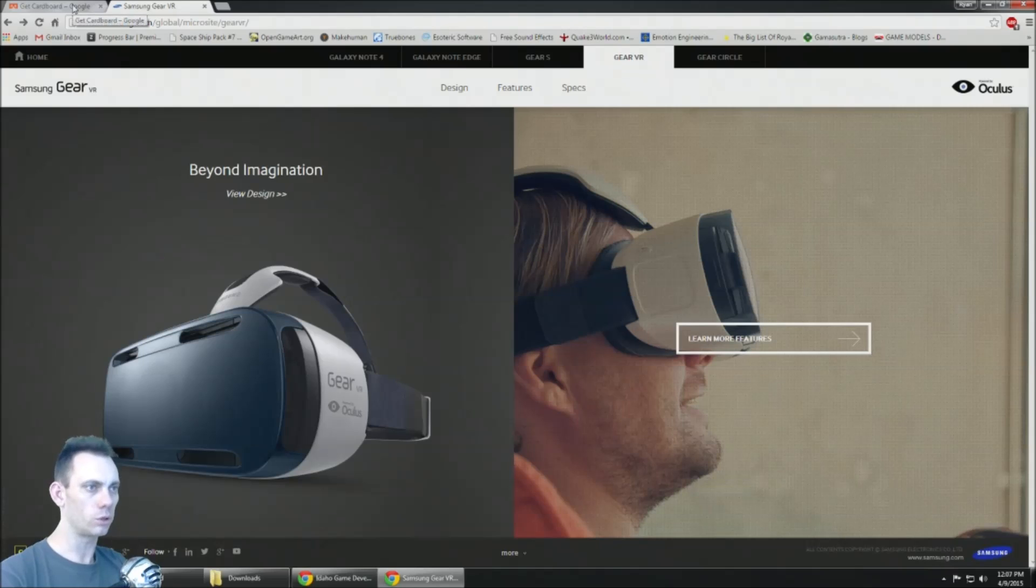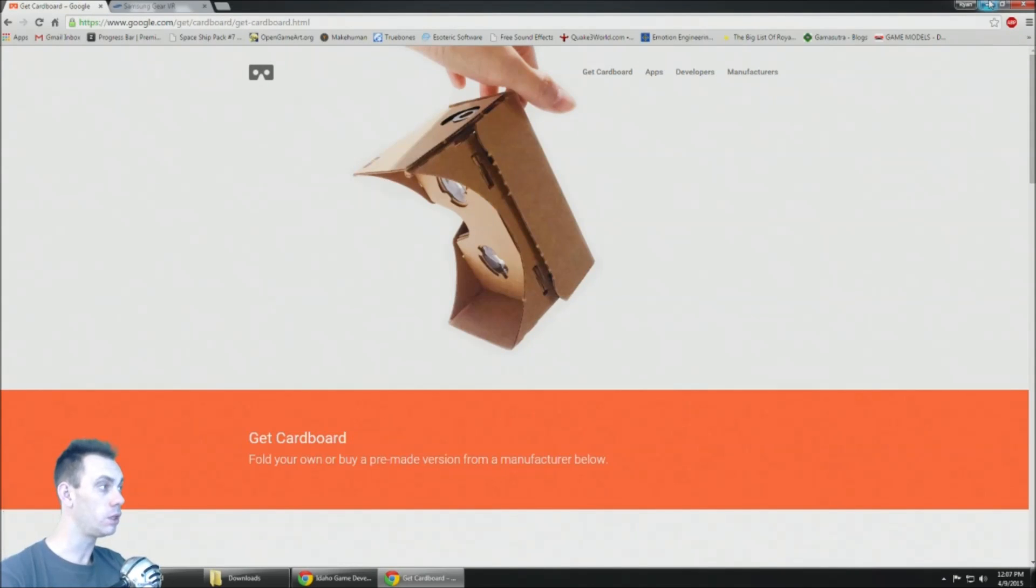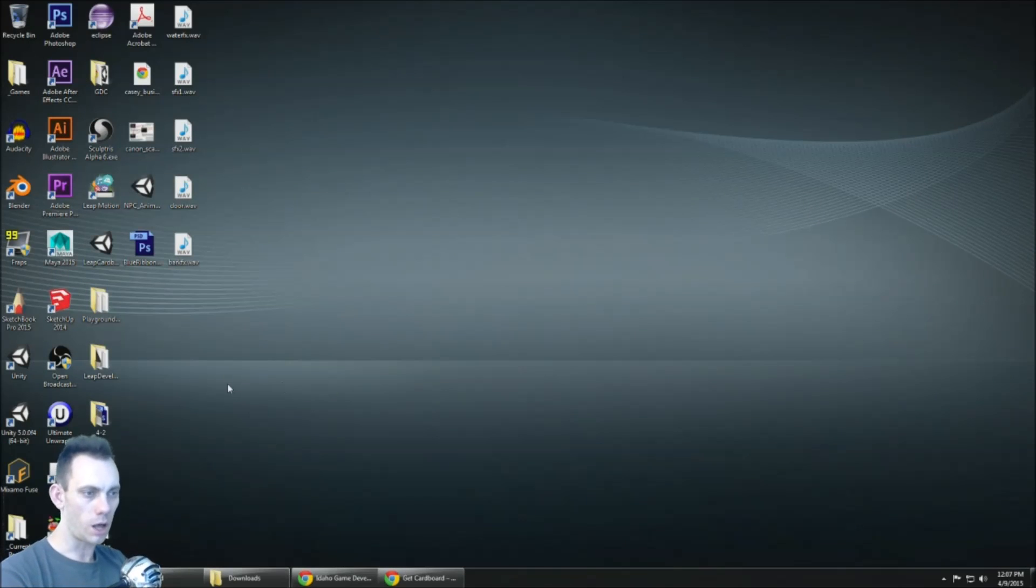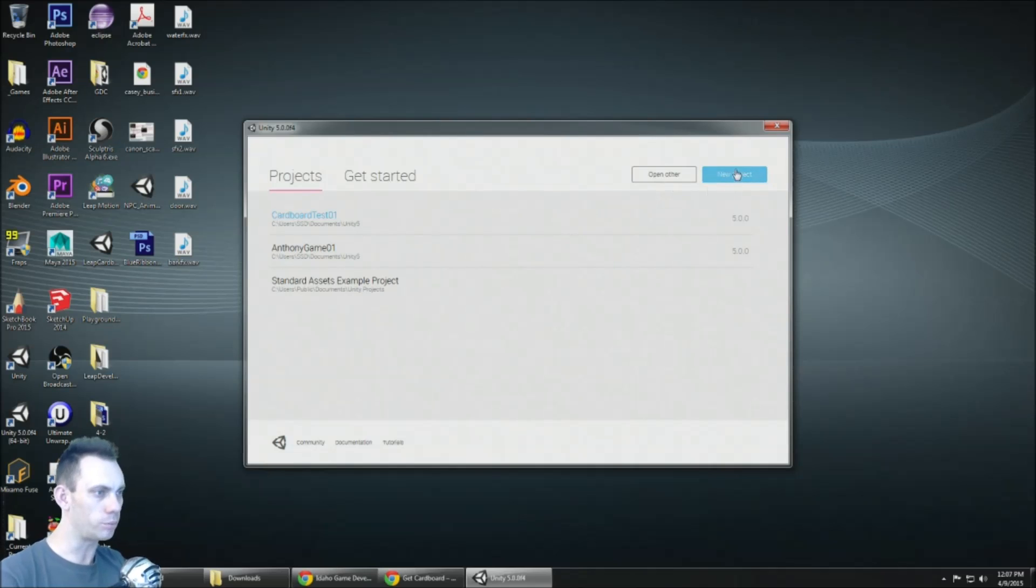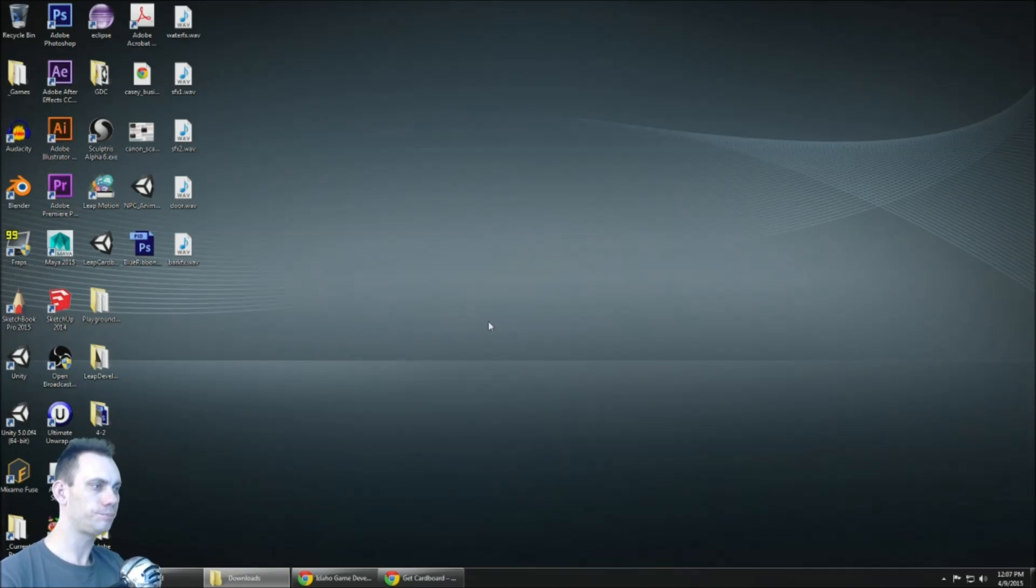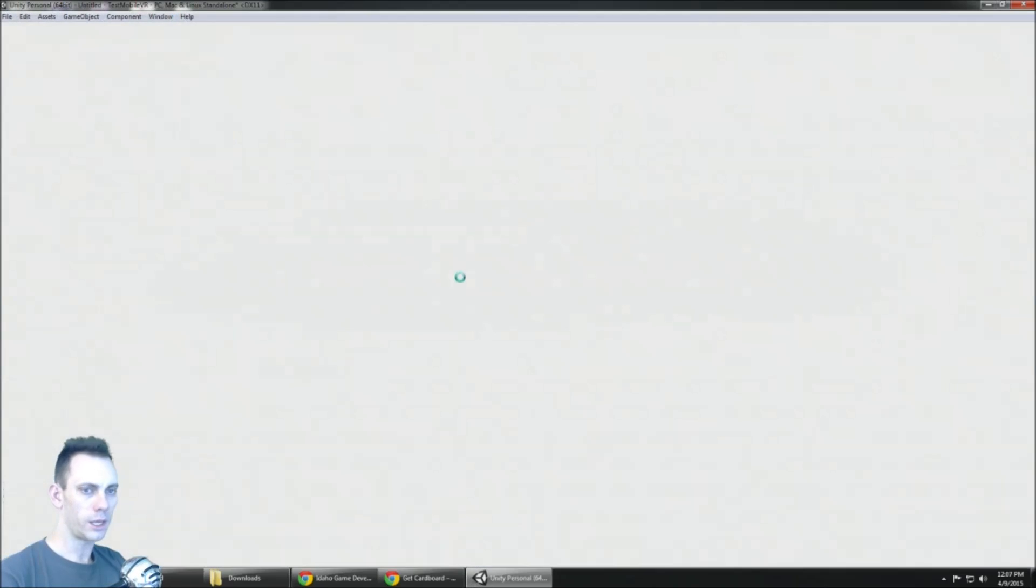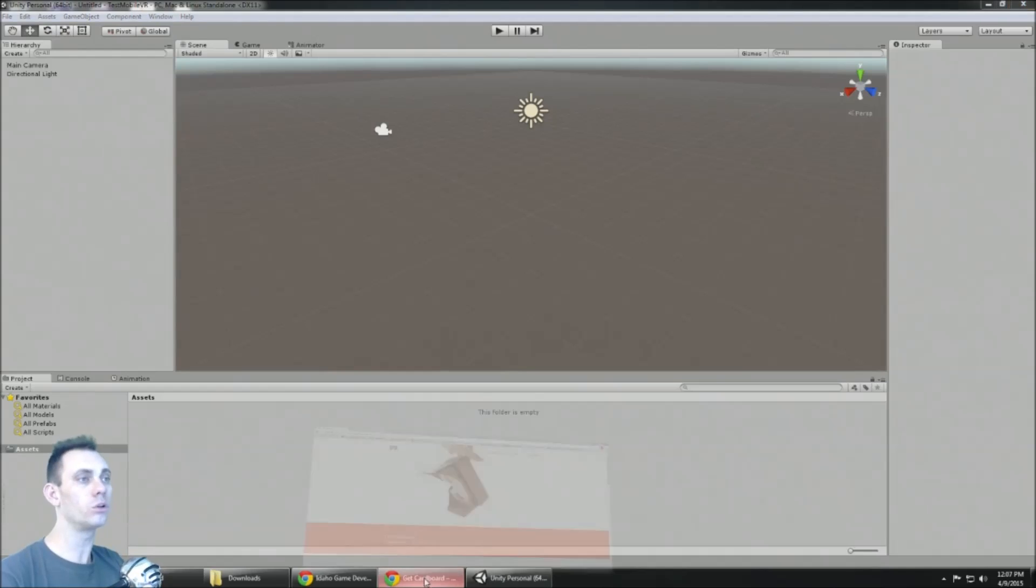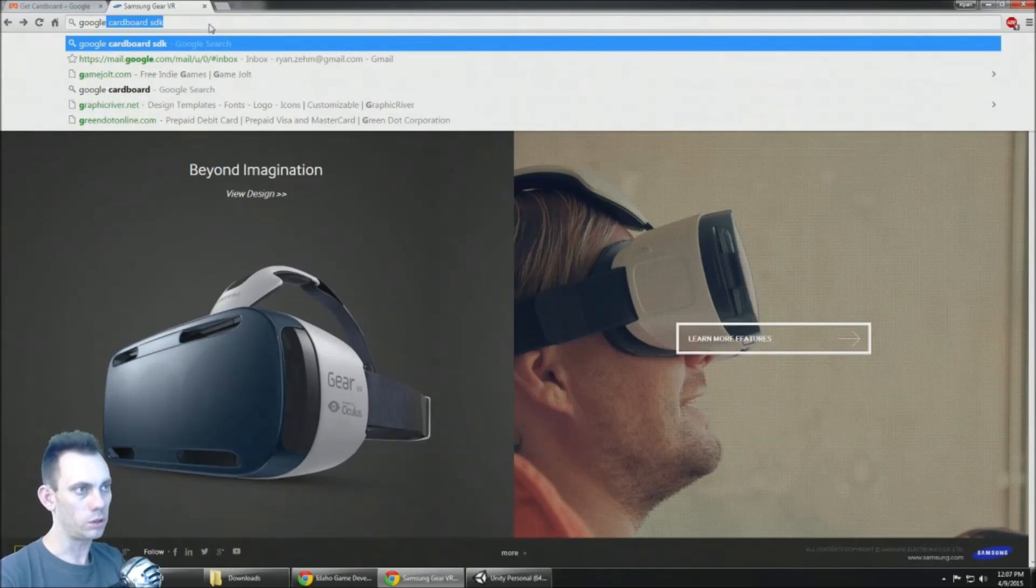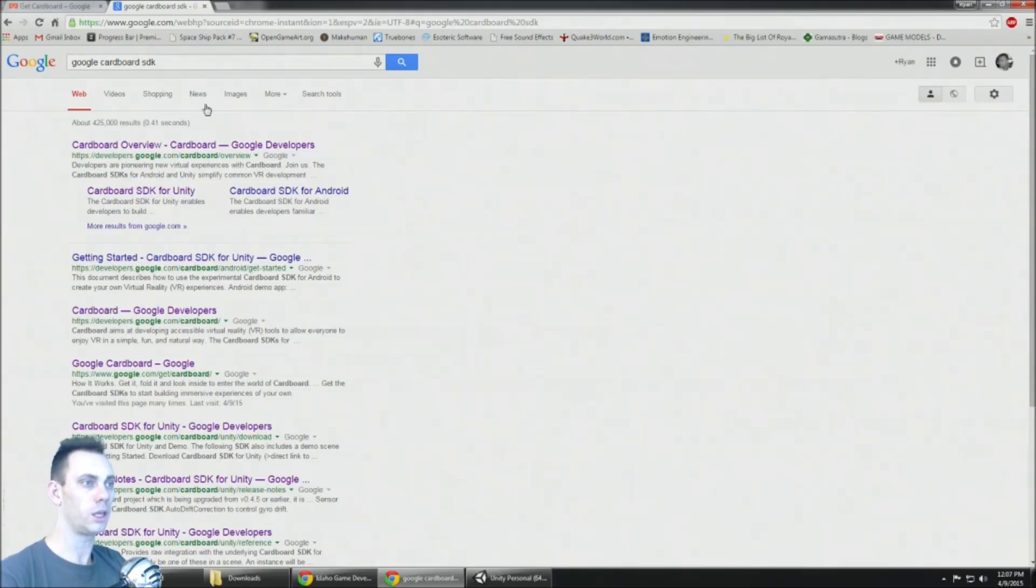So anyways, how do you make a game for mobile VR? The easiest way right now is with Unity. I'm gonna create a brand new project right here, test mobile VR, and you need to download the Google Cardboard SDK.